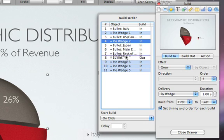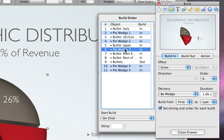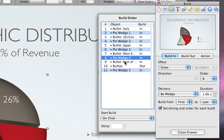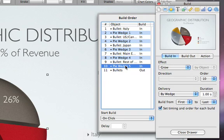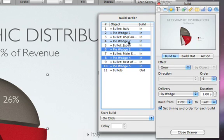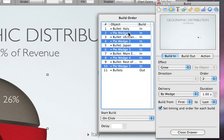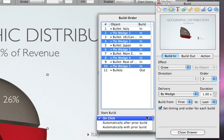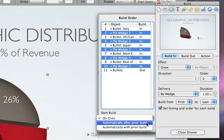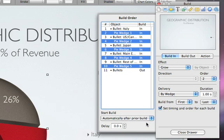The next step is to connect the wedge builds so they happen immediately after each text build, instead of waiting for a click. Command-click each wedge, and in the Start Build pop-up menu, choose Automatically after Prior Build.